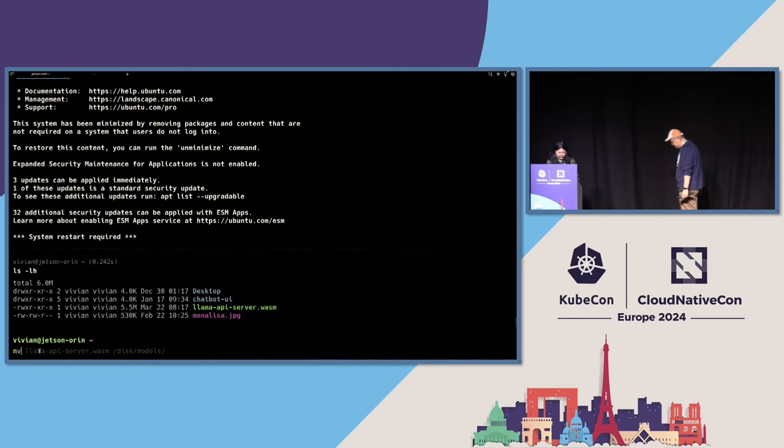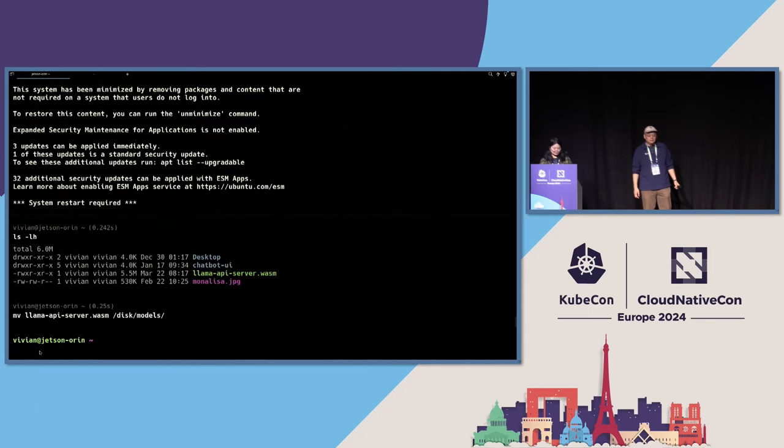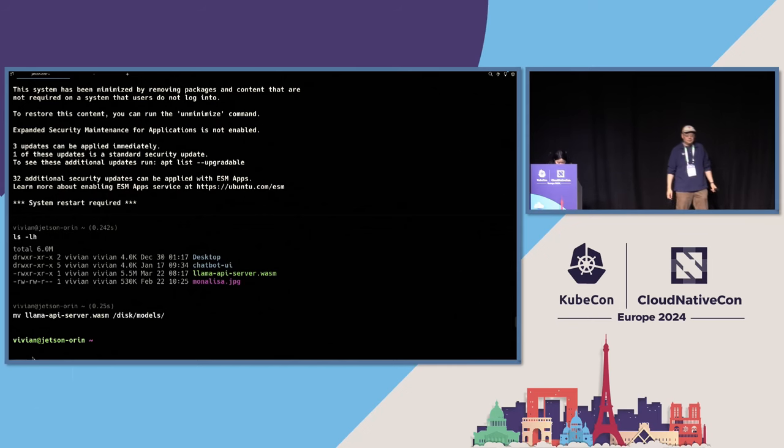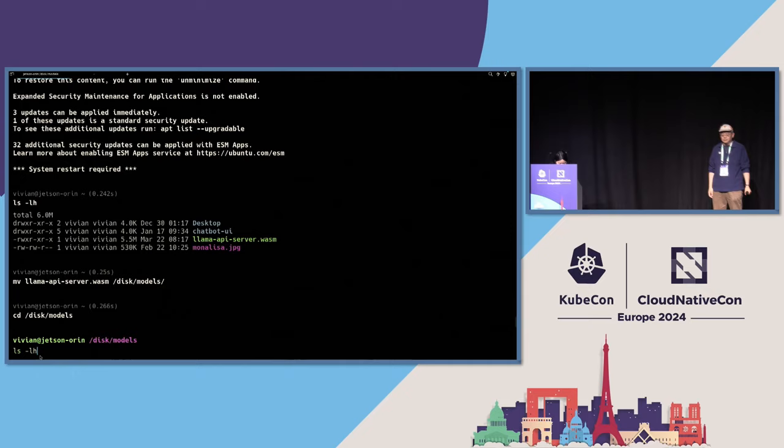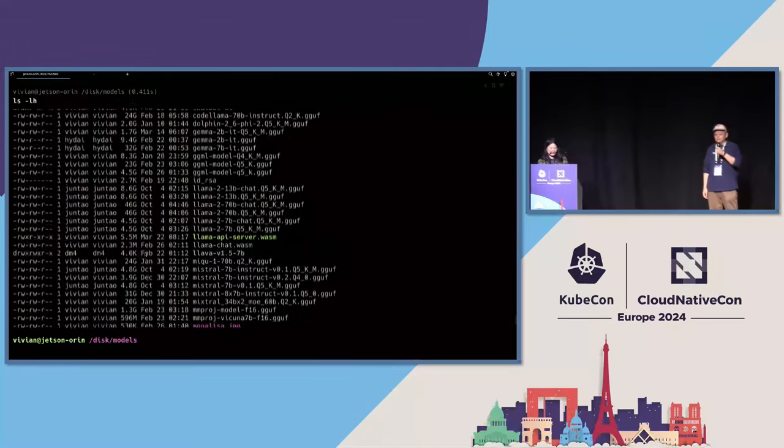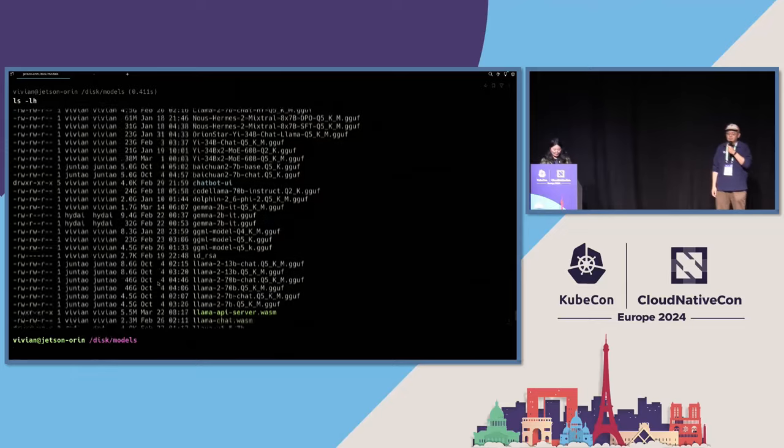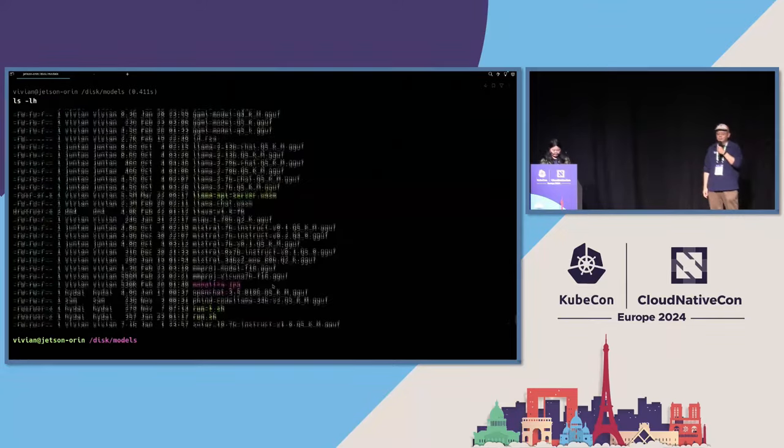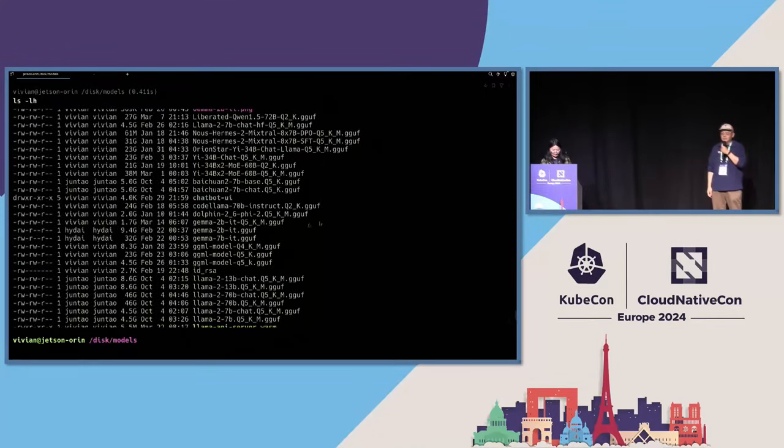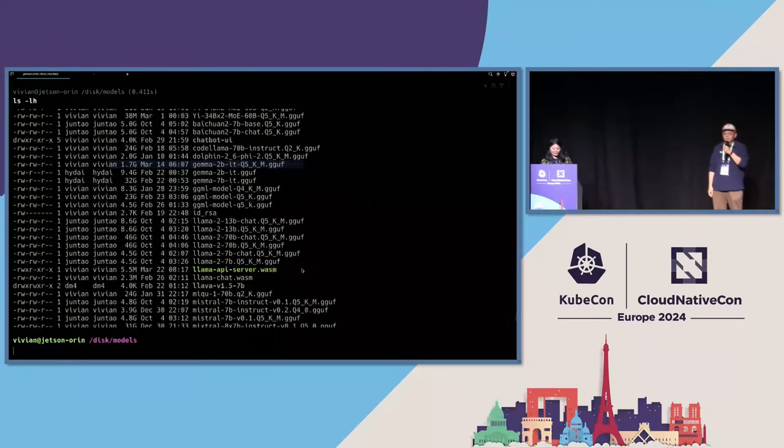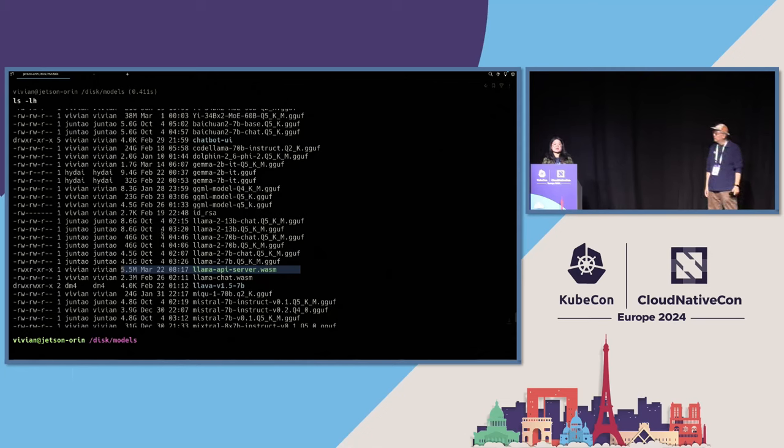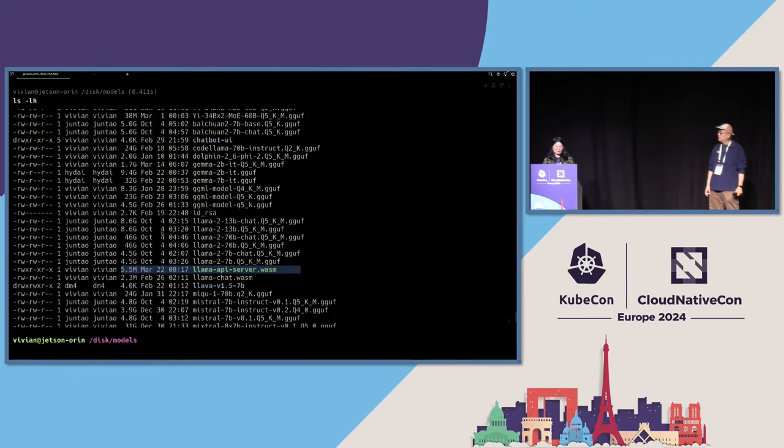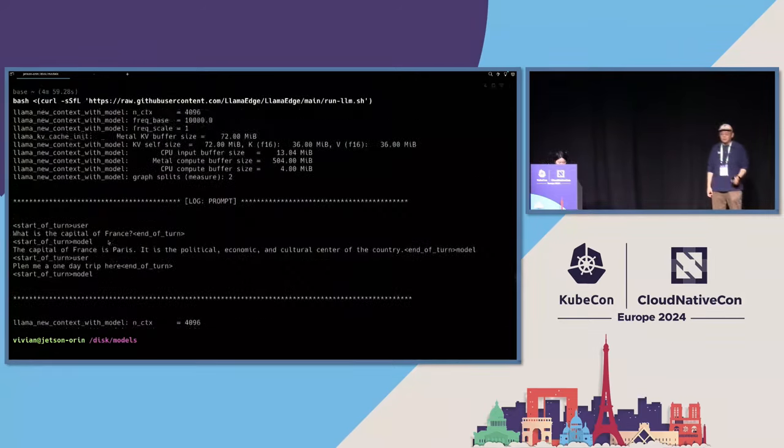So I will move the Wasm file to the model directory because I have lots of LLM models here. So in the model folder, I have lots of large language models.